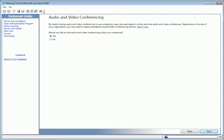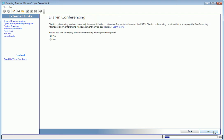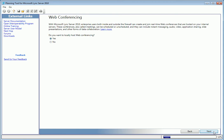The first question: will we be deploying audio and video conferencing? The default is yes, and I'll click next. We'll be using dial-in conferencing to allow our users to dial in using a phone. Obviously, we'll need web conferencing.